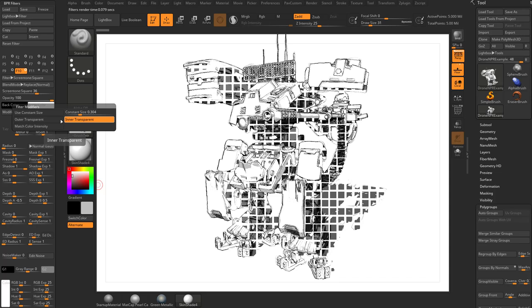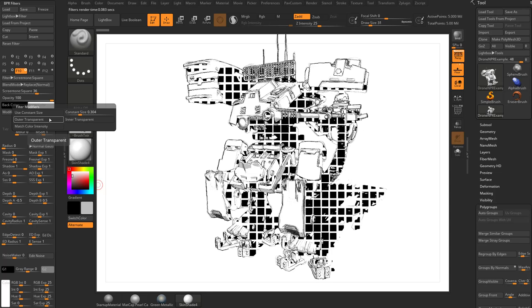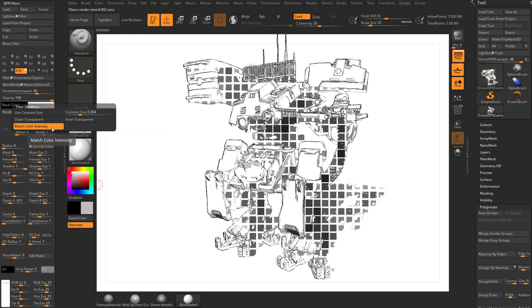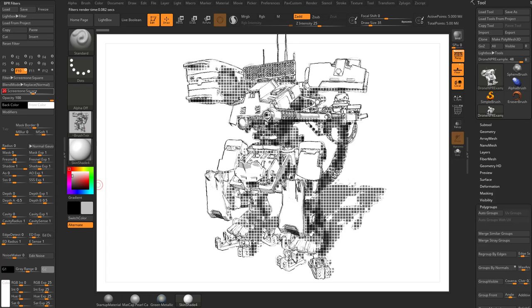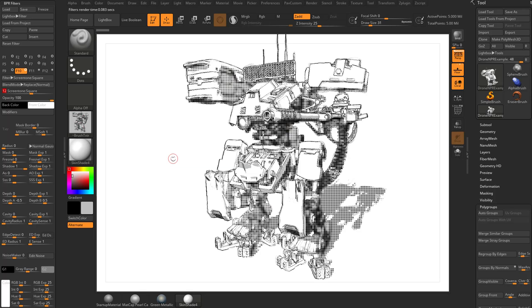You can also use match color intensity and that will take the underlying value and make those squares match the intensity of the underlying value. We'll make these squares a little bit smaller here and you can see whatever's underneath it is dictating the value of the squares that it's drawing.